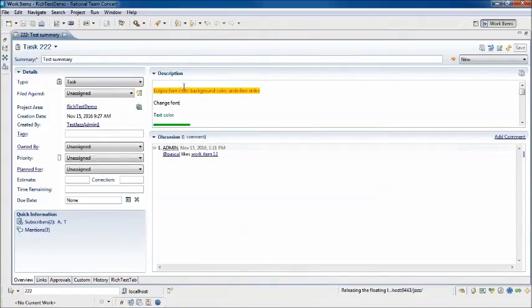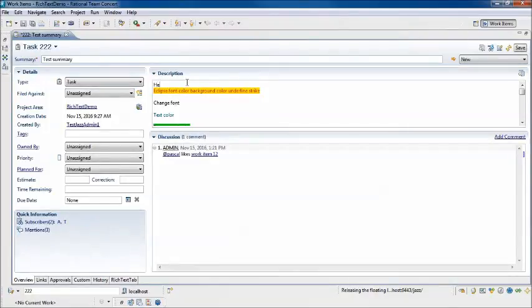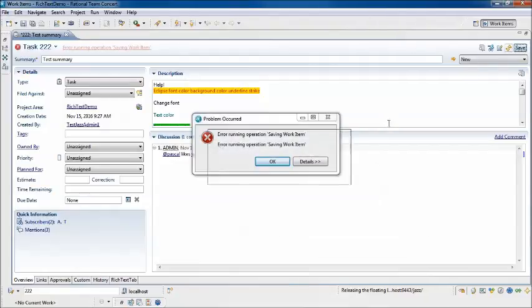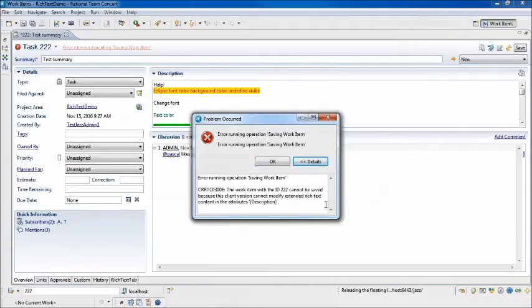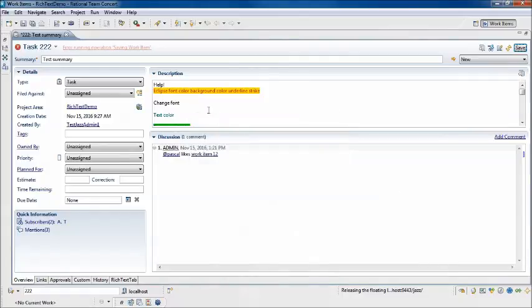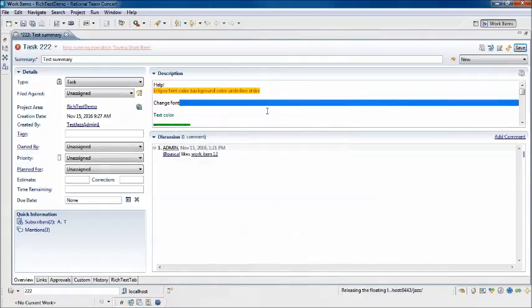So what happens if we actually try and make changes to that content? When I click Save, I'm given a message and that message says the work item with ID 222 cannot be saved because the client version cannot modify Extended Rich Text content in the Attributes description. So for this case, we're blocked from making changes to this description field.